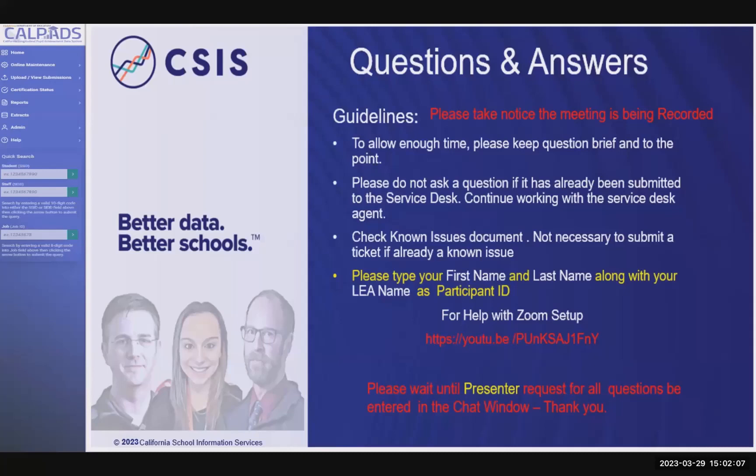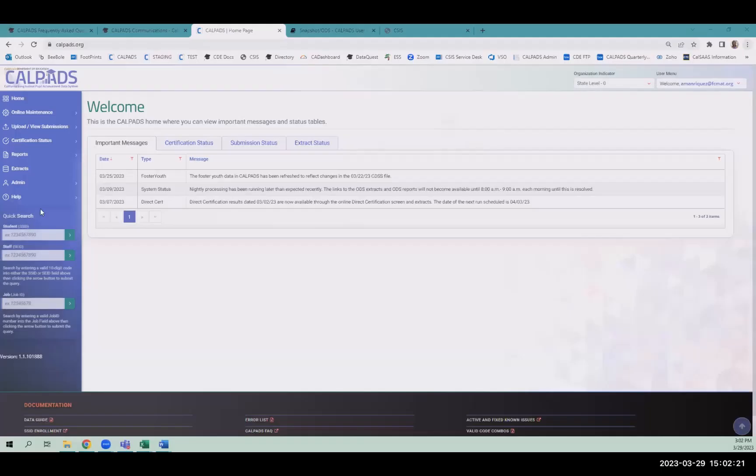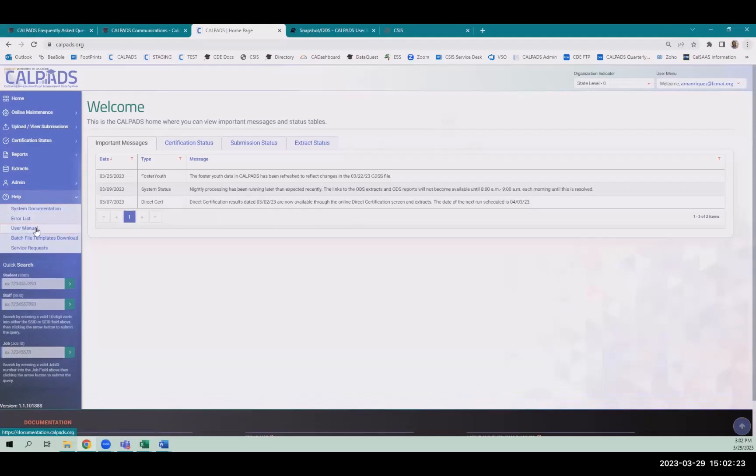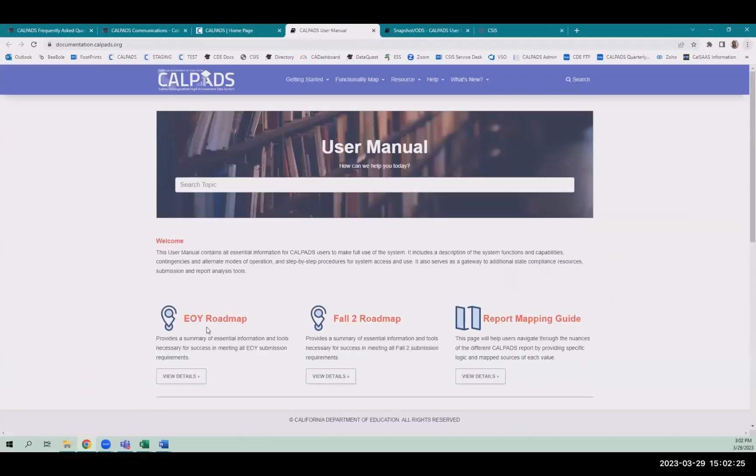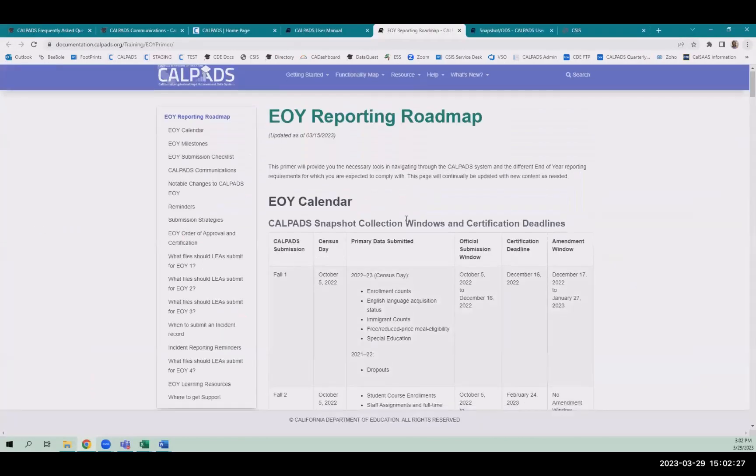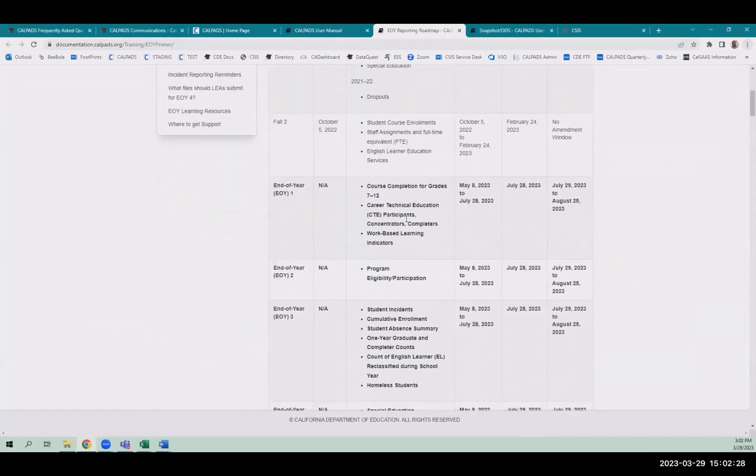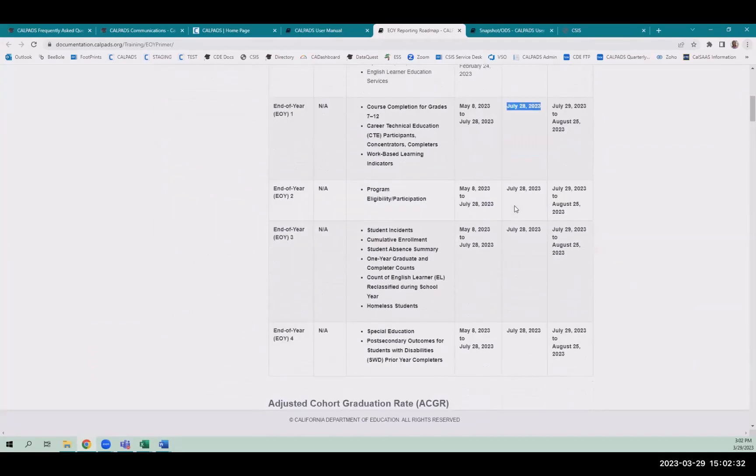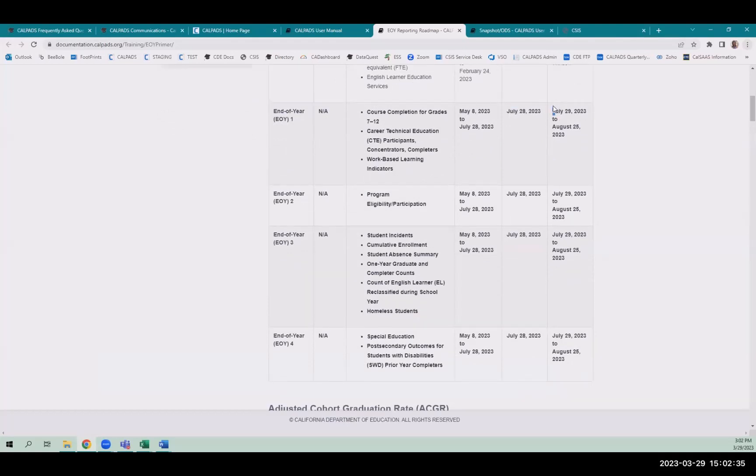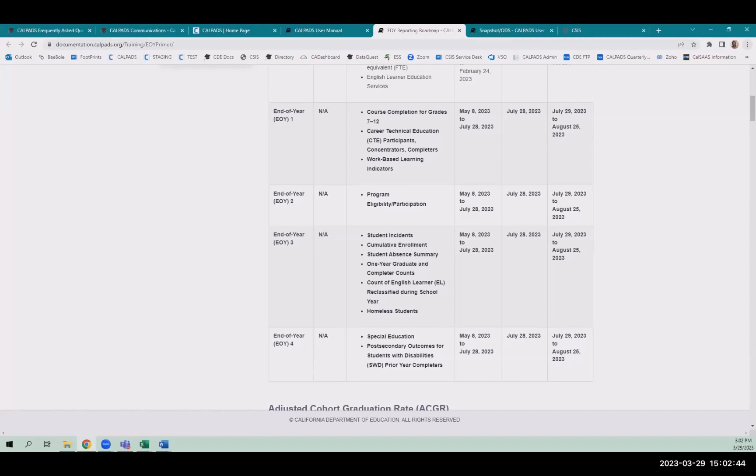Don't really have a lot of big announcements today. It's kind of a slow week for us, thank goodness. It's nice to get a little bit of a break. End of year is right around the corner though. The dates for end of year when it starts is going to be May 8th.